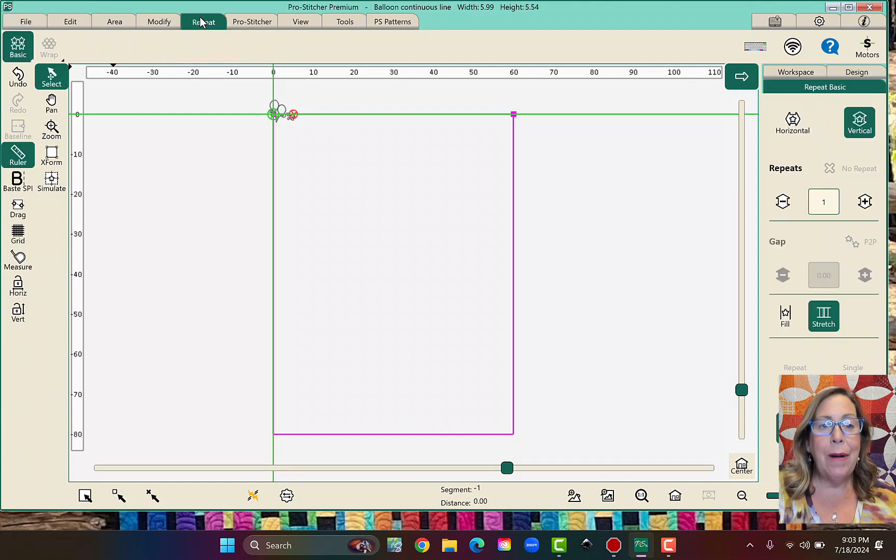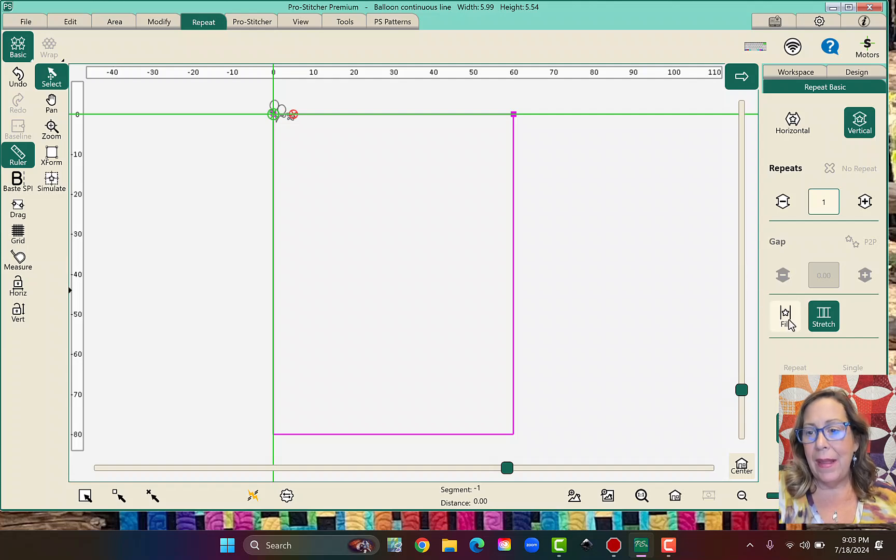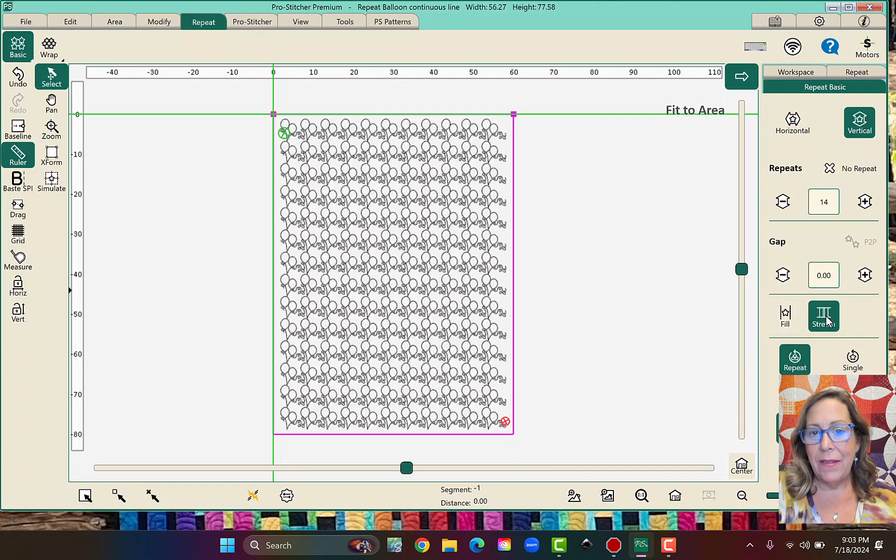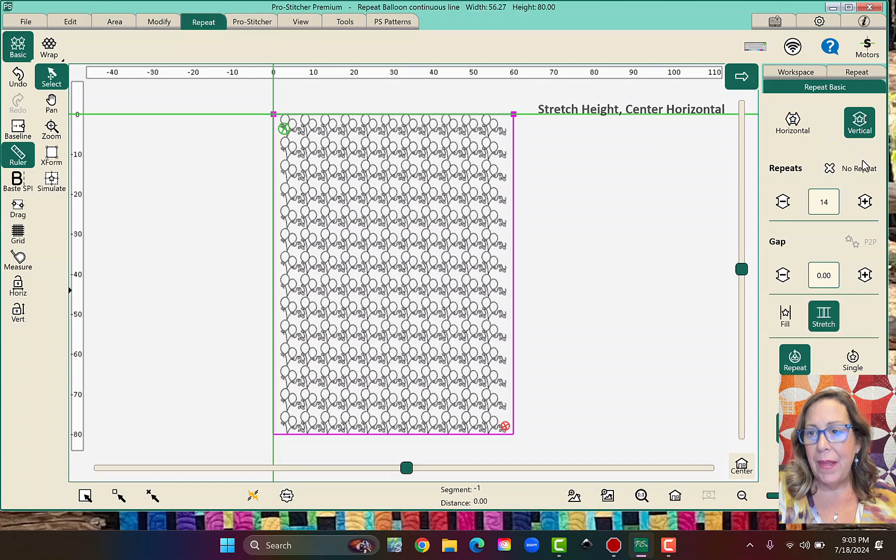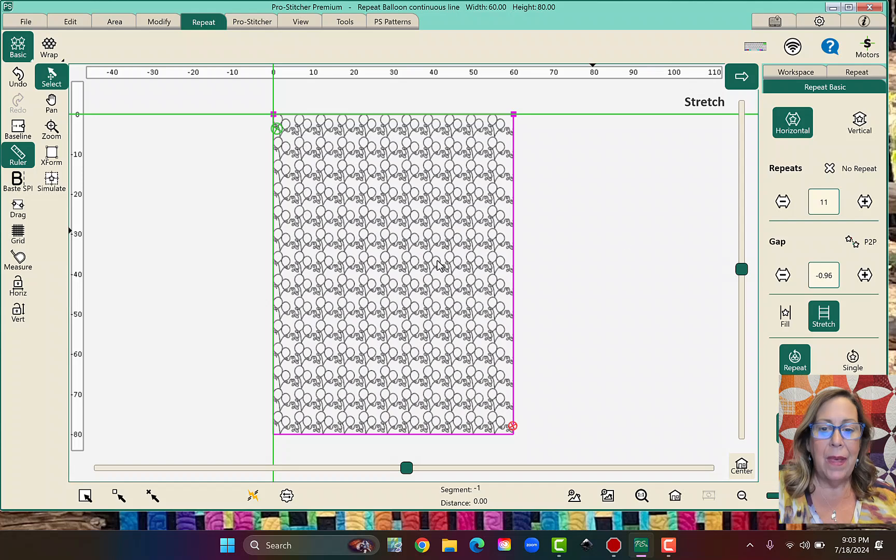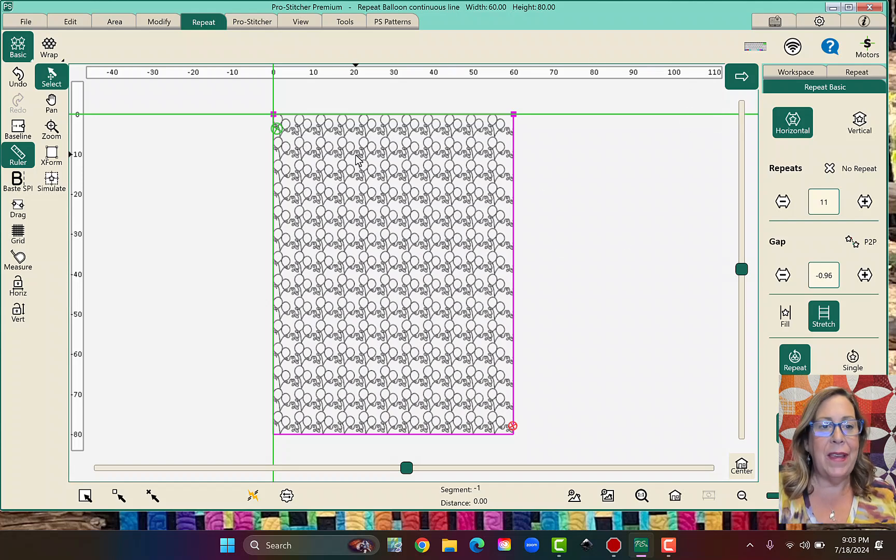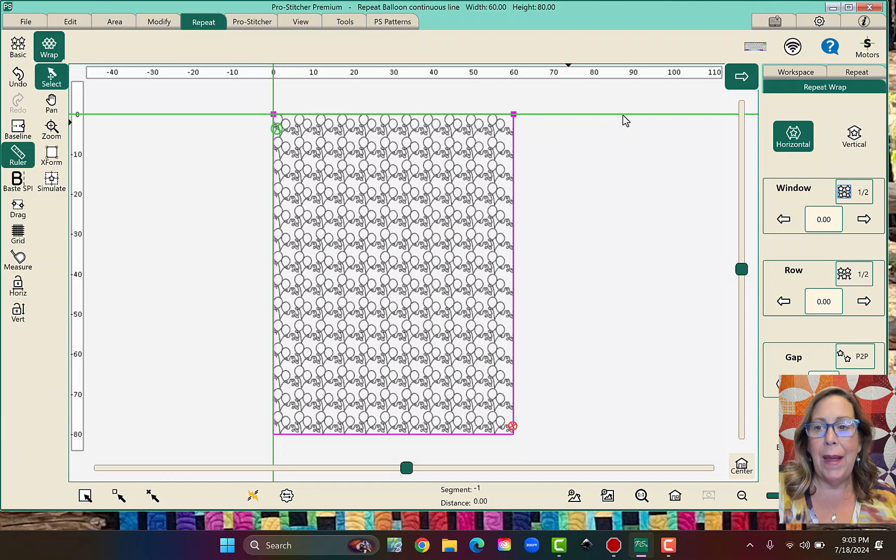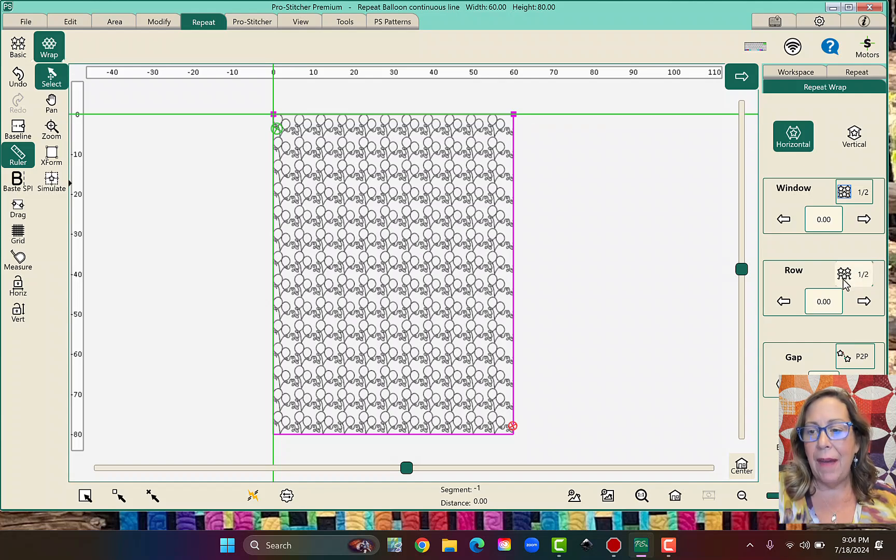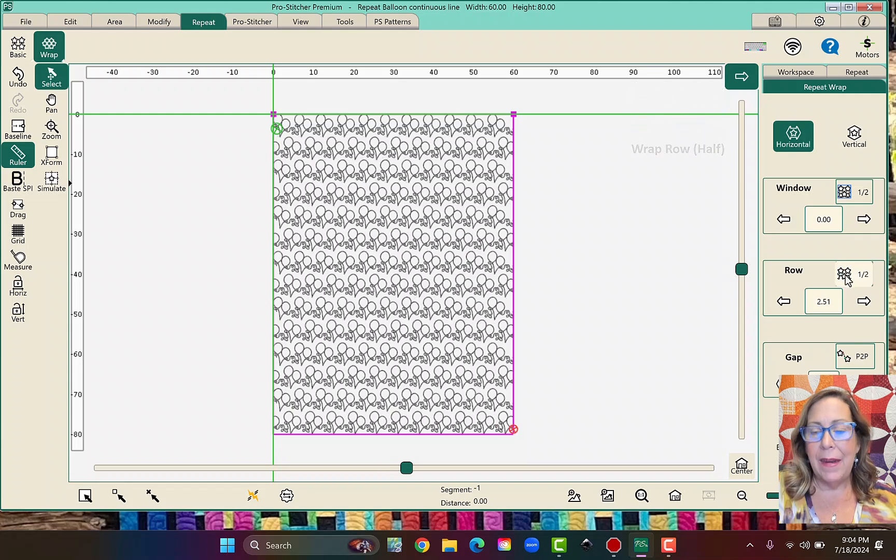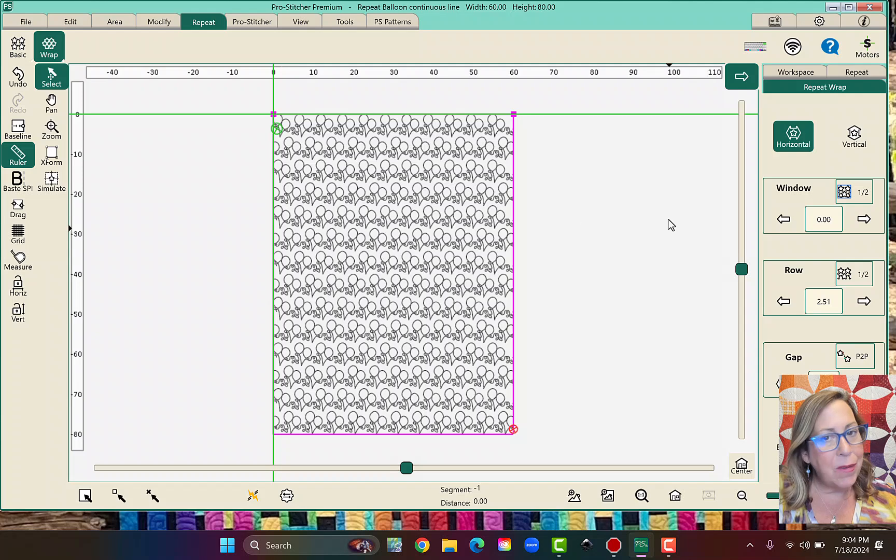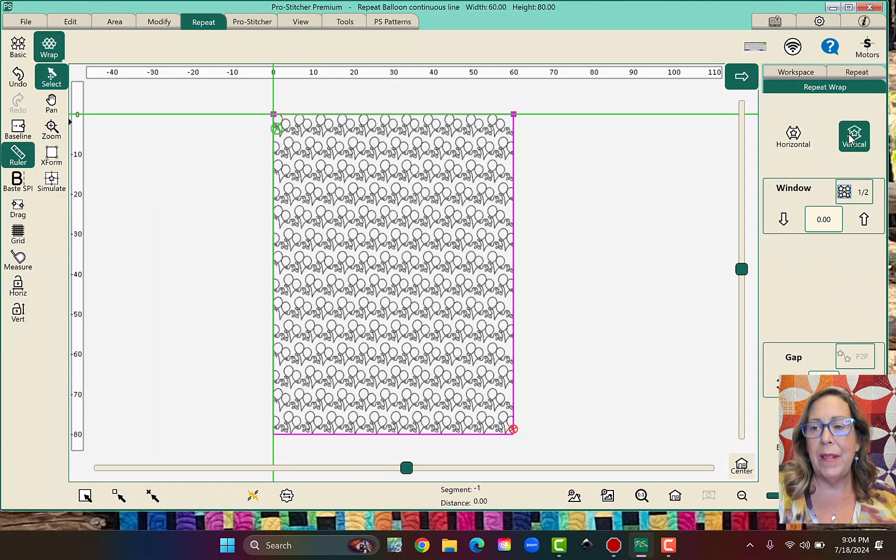So let's go to our Repeat. And let's go ahead and fill it. And we can go ahead and stretch it. And let's go to Horizontal and stretch it. So it looks pretty much like it did last time. Let's go ahead and wrap it. So we're going to wrap. We need to be in Horizontal and we're going to click the half row here.